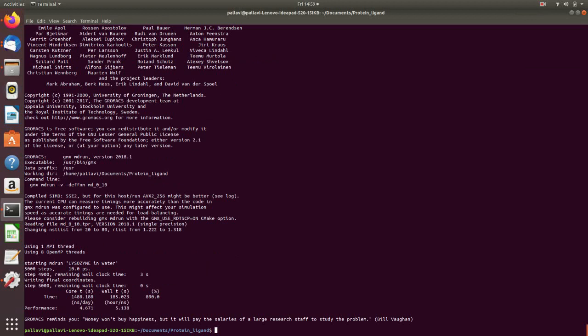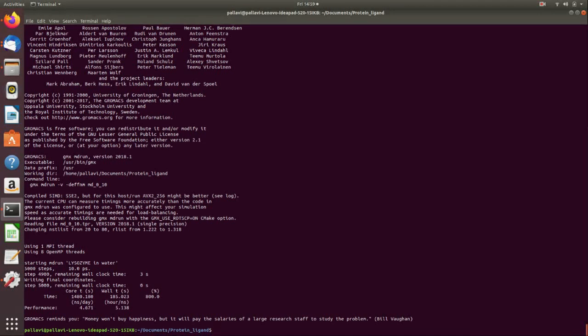So the MD run for our protein-ligand complex has now been completed without any errors. Yes so we have finished with the equilibration step of NVT and NPT